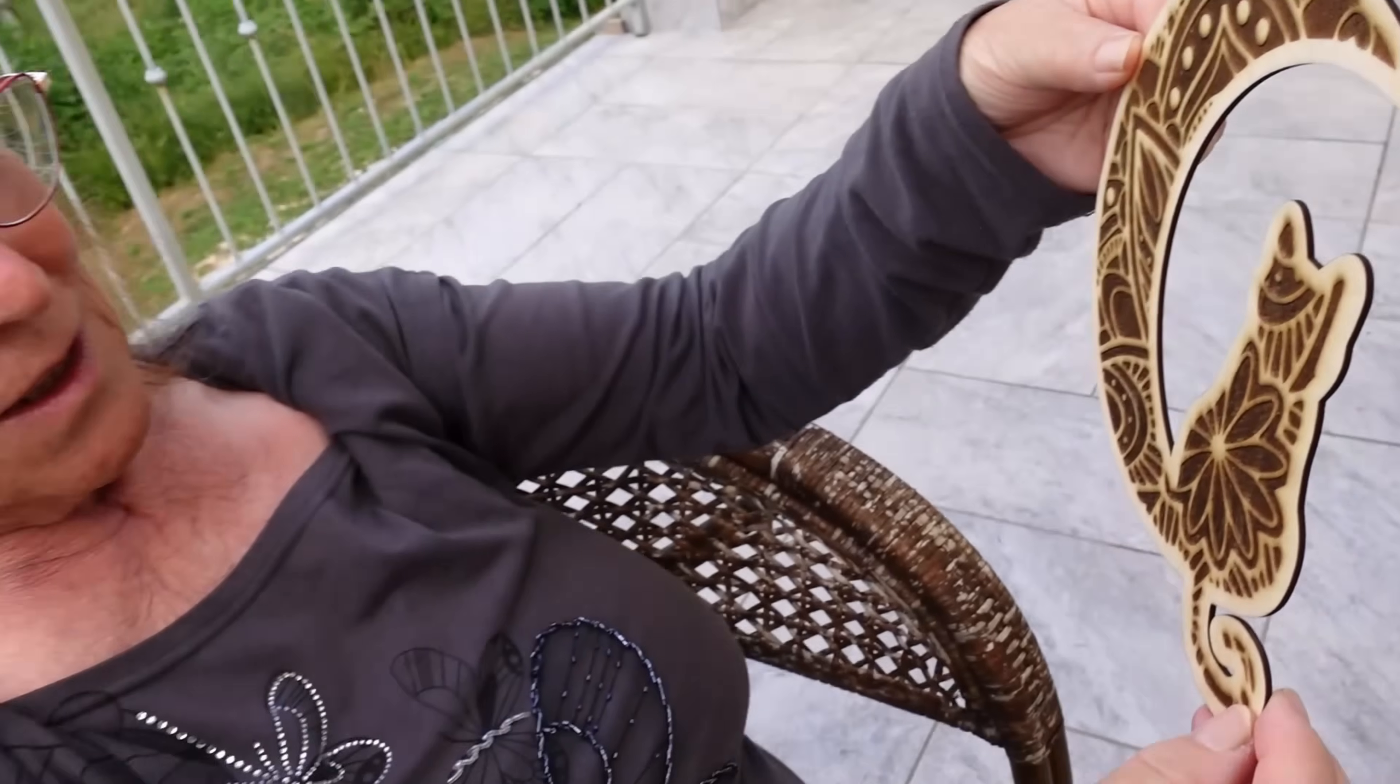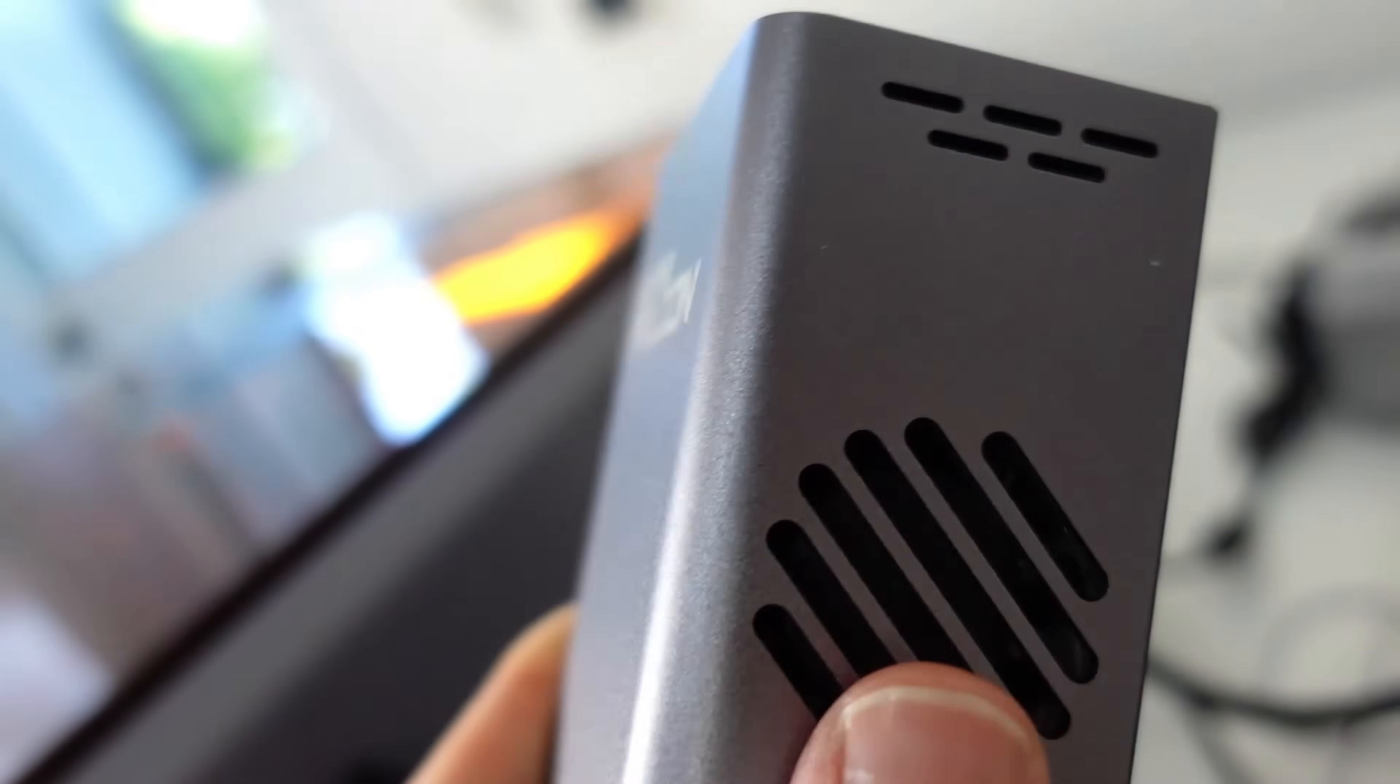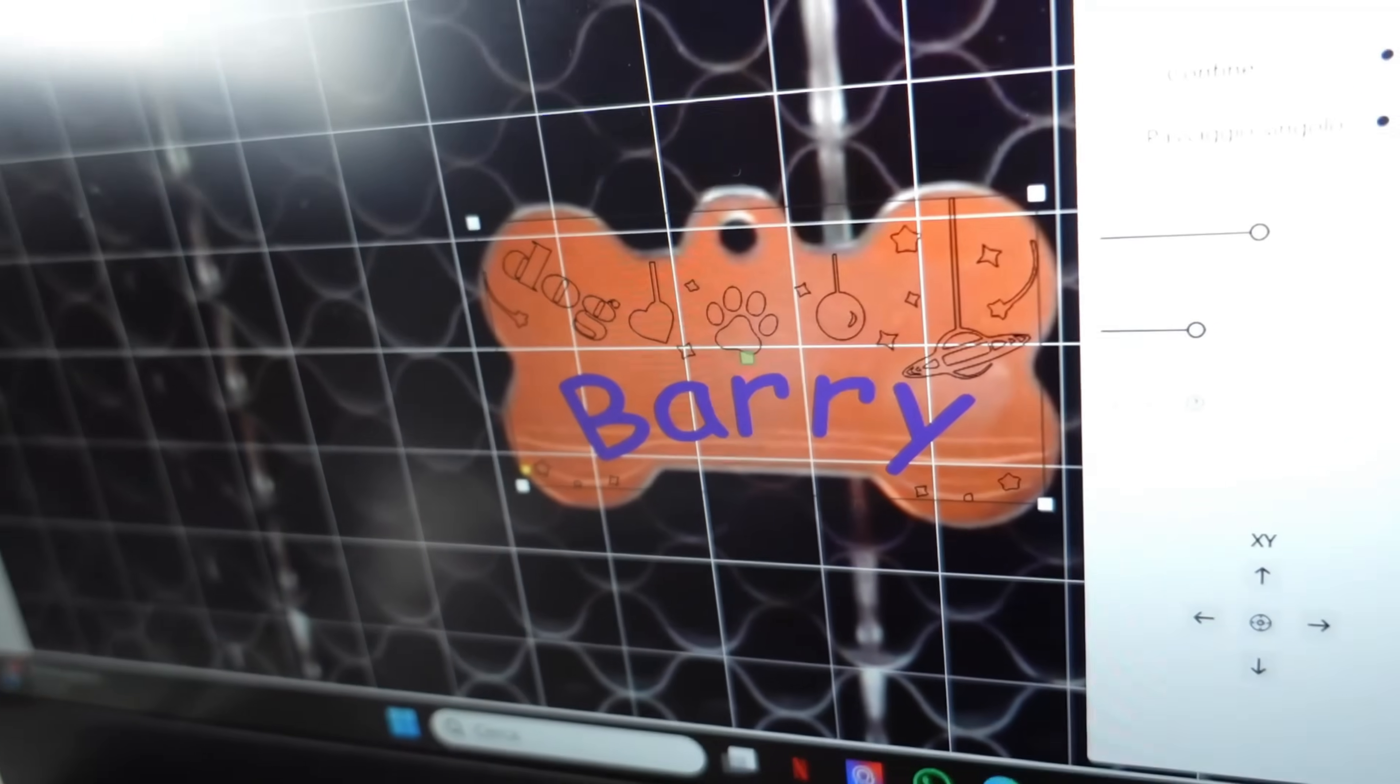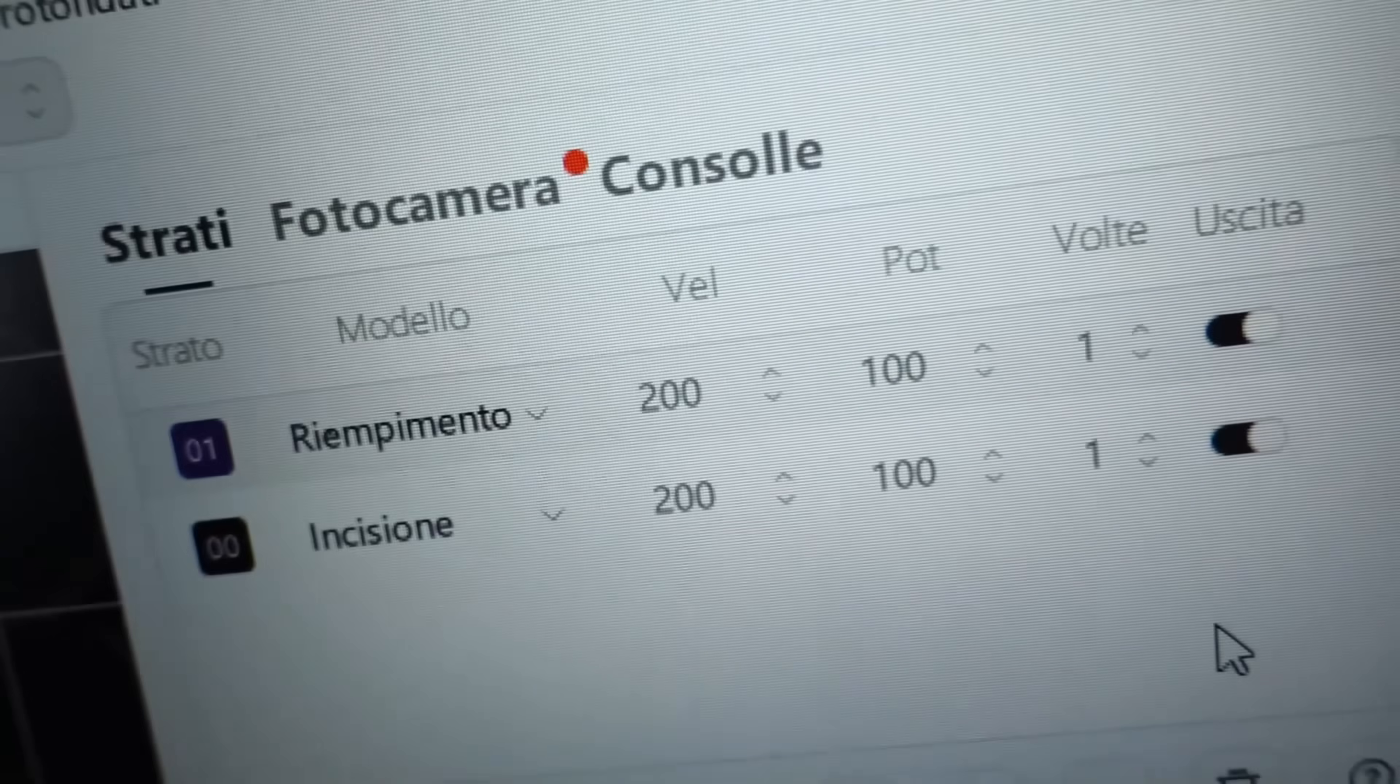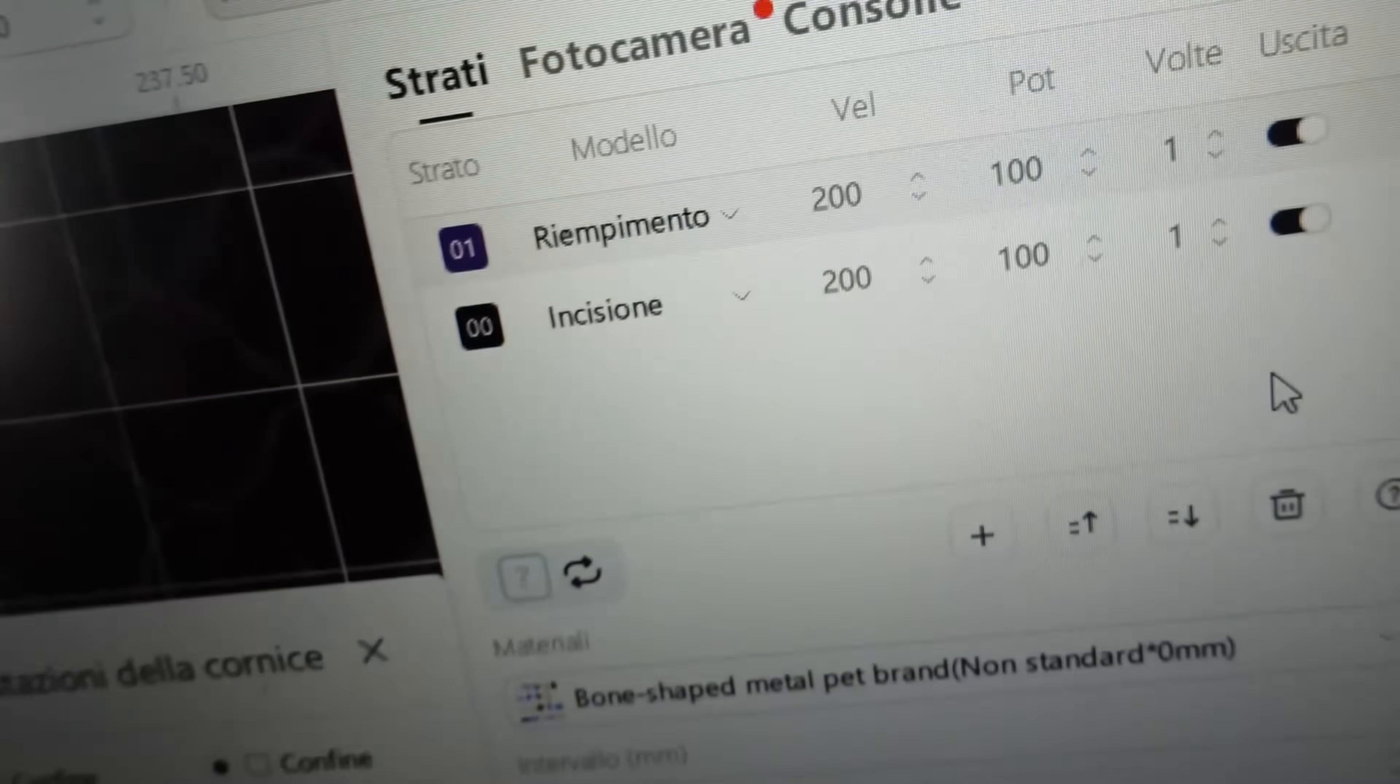I've already placed a name plate inside the engraver. I changed the laser module—the one you see in my hand is the one we used previously for wood engravings. The project I have already completed is this beautiful name plate with the name Berry. It's a gift for my two friends who have a little dog named Berry. The part with the name Berry I inserted as a fill with the parameters speed 200 and power 100. The other decorative part, much more subtle, I put in the category engraving with the same parameters: speed 200 and power 100.